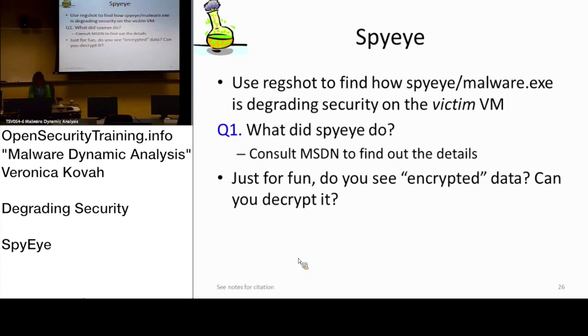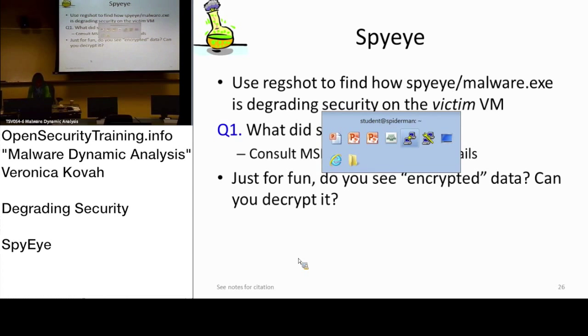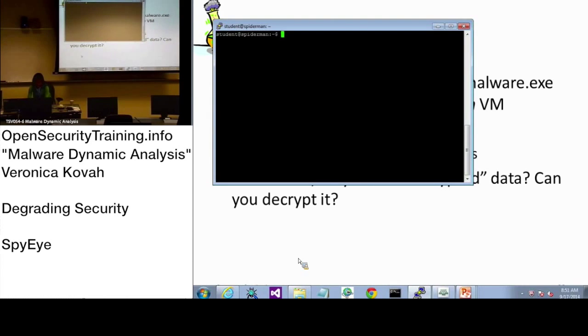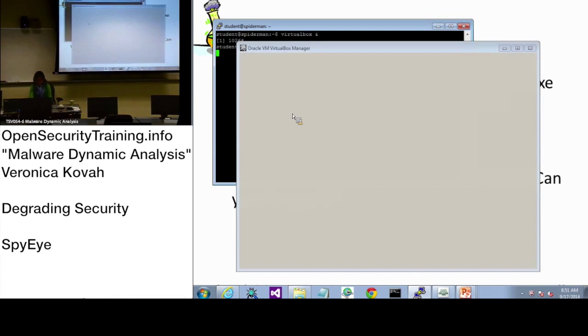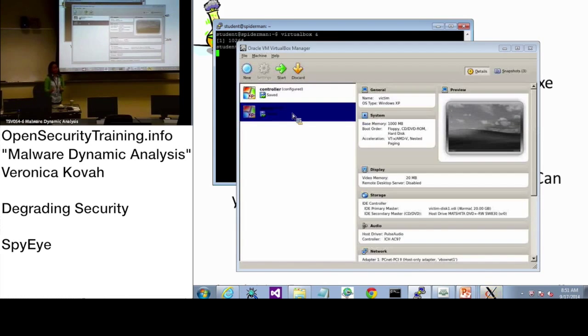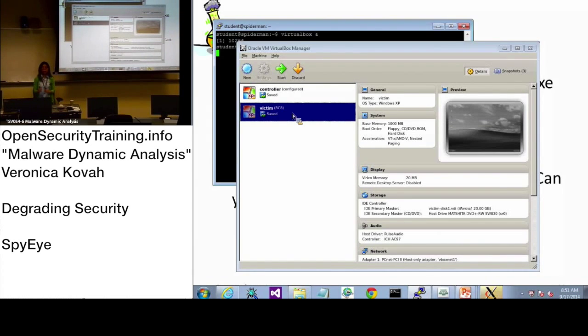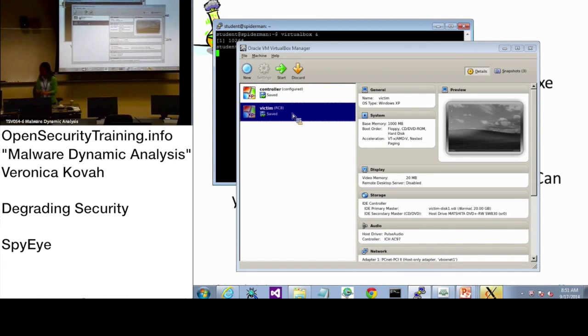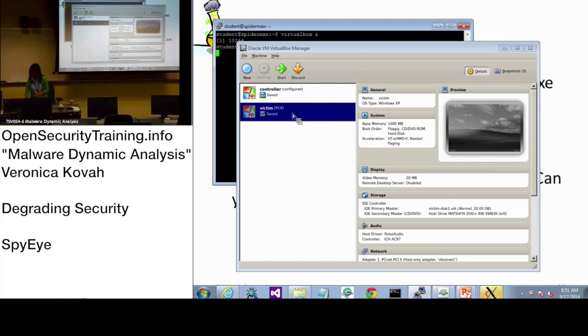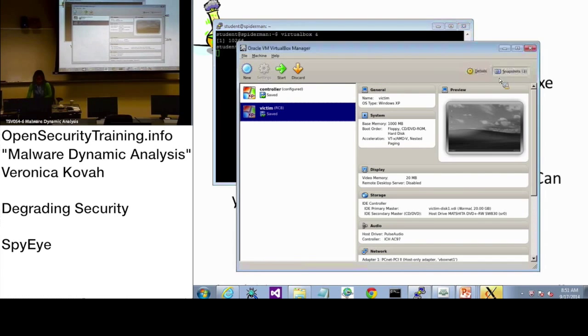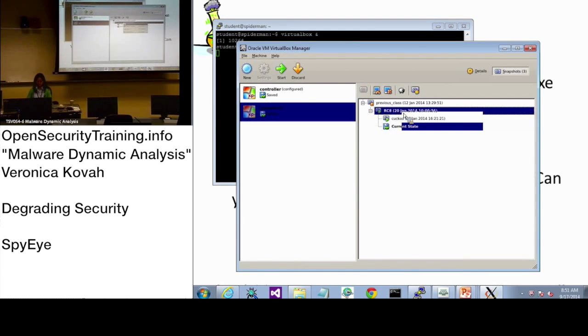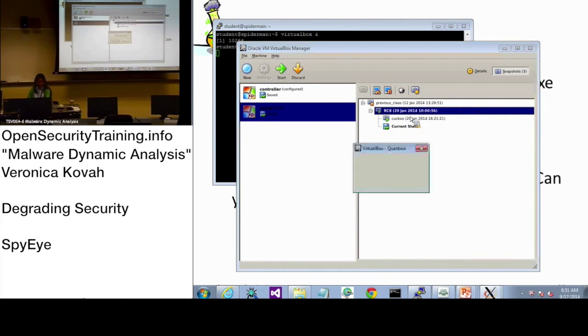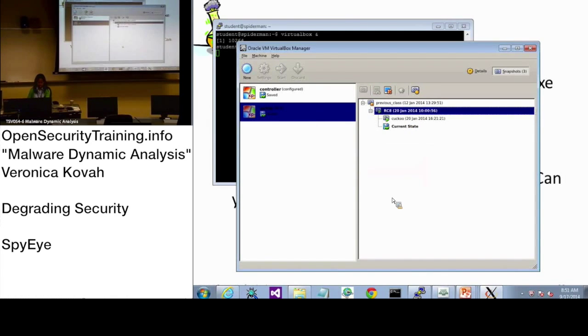Let's go through. I want you to have the VirtualBox Manager open. First of all, please close all the windows that you have. If you had other windows open, let's close all of it. And start the victim VM and make sure you start from RC8 snapshot. Restore and start.